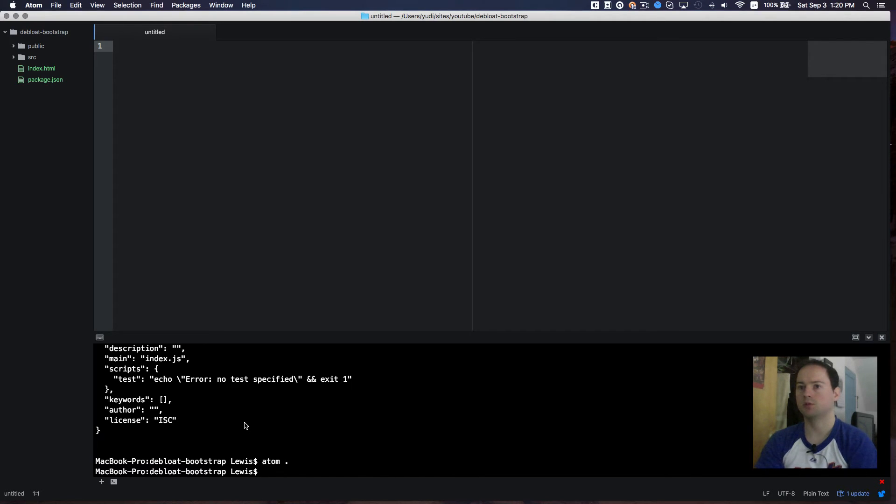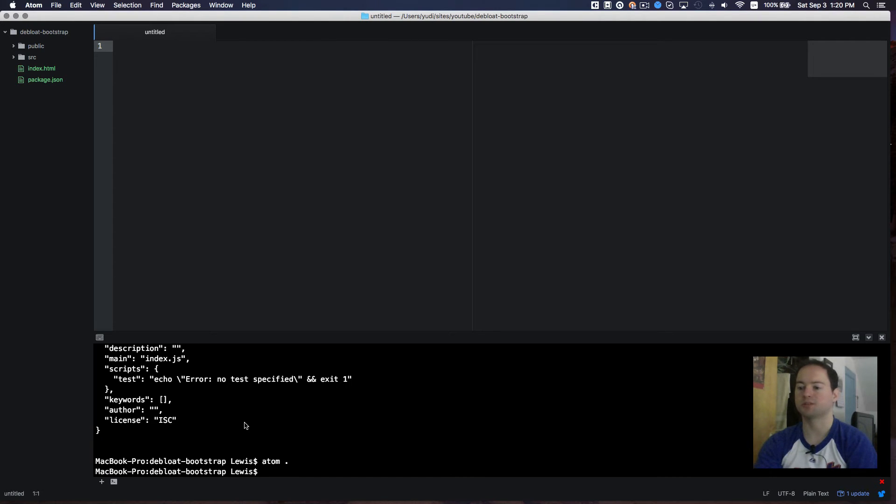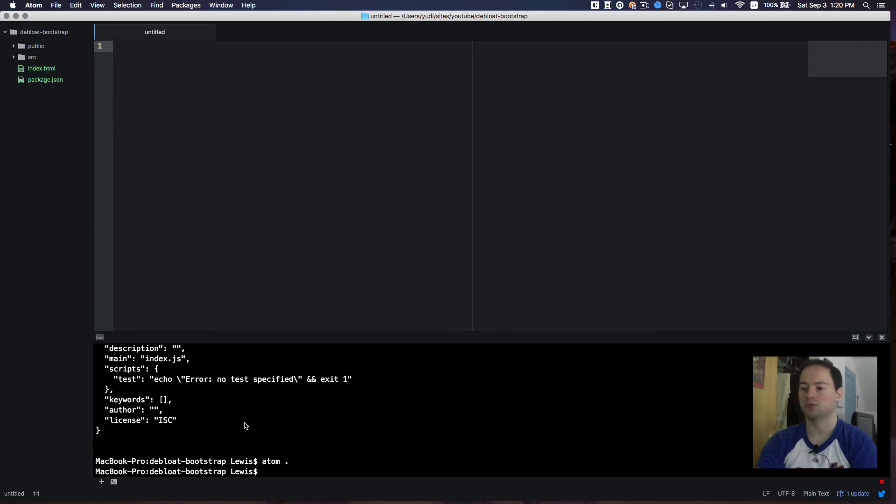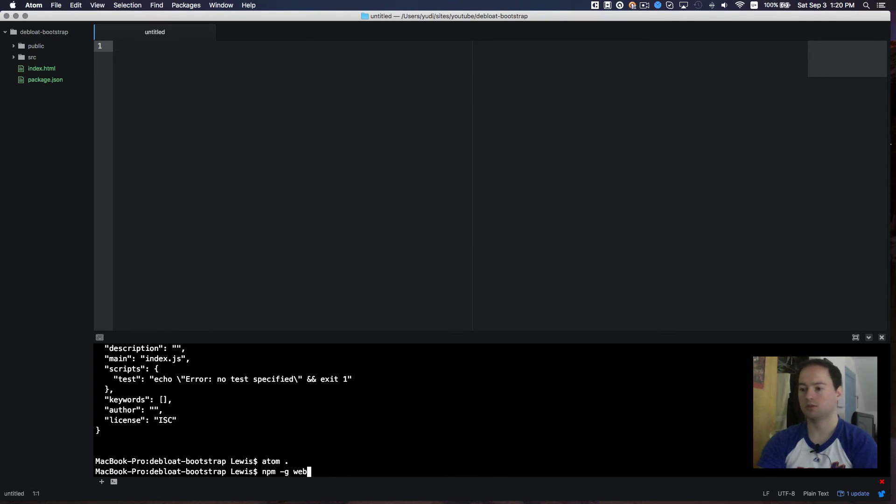I also want to install some dependencies. The first one will be webpack, which we'll use to compile all of our CSS, or all of our sass into CSS. So I'm going to do an npm dash g for global. This will install webpack with the command line interface. And since I already have that, I'm not going to run that. We want to run that.